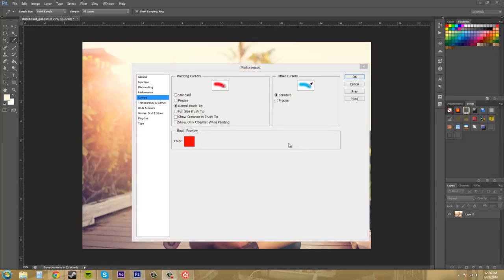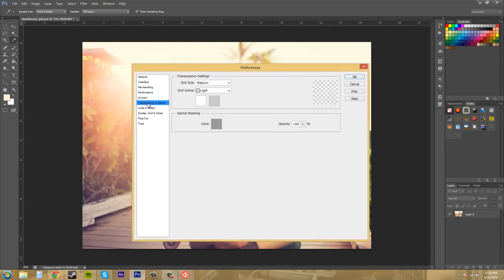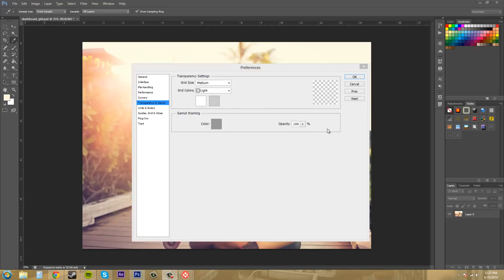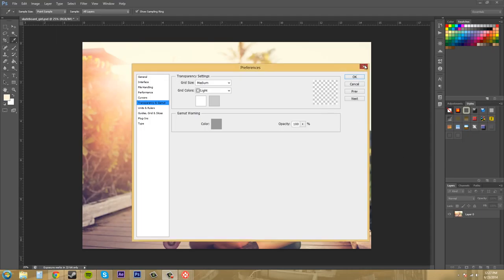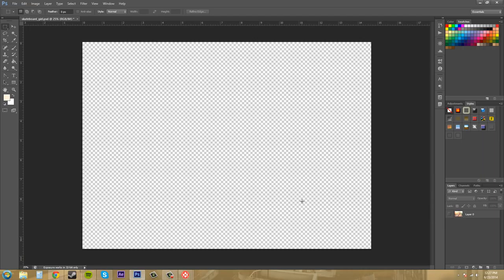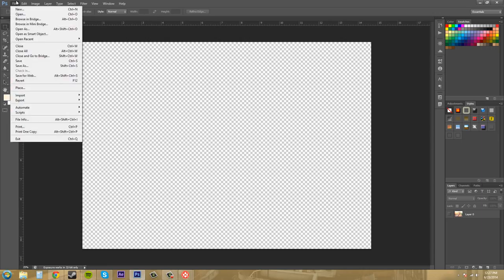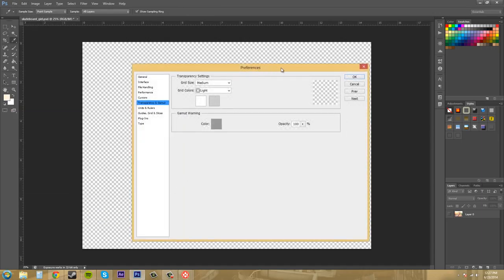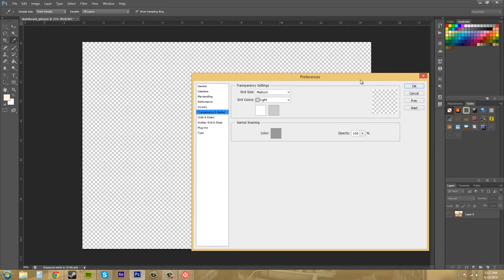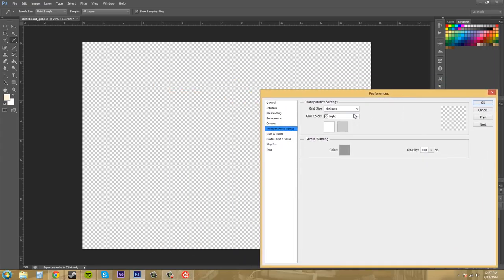So let's head over to the transparency and gamut sections. Honestly I wouldn't really mess with anything in here but I'll go over it a little bit with you. So this section is going to control how Photoshop shows the transparent areas of the document. So this would be the background or anything. Yeah basically it's going to be the background when everything's transparent. So let me X out of this real quick and this is what it's going to be. So nothing is selected or nothing is showing right now so it's showing the background.